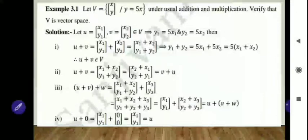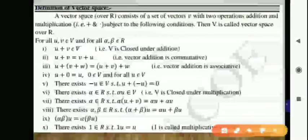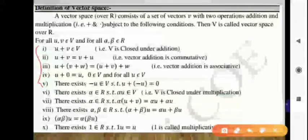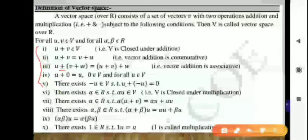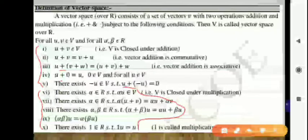We have to check whether these elements satisfy all 10 properties so that this becomes a vector space. We check the properties one by one. If you observe carefully, the first 5 properties are for addition — such as U plus V equals V plus U — and the remaining 5 properties are for multiplication, as all those terms contain multiplication.